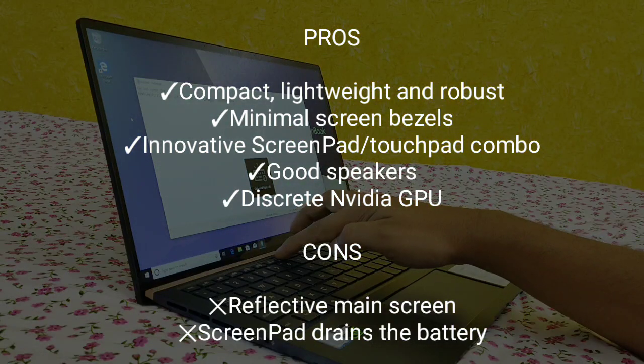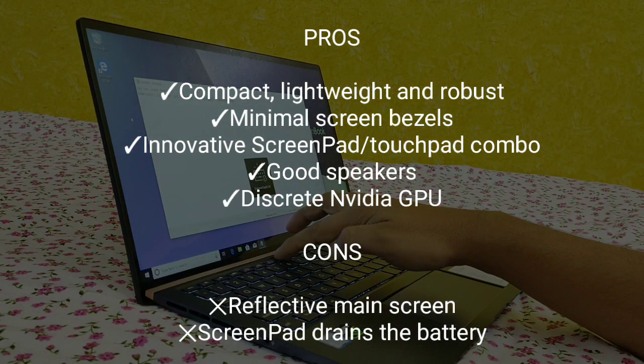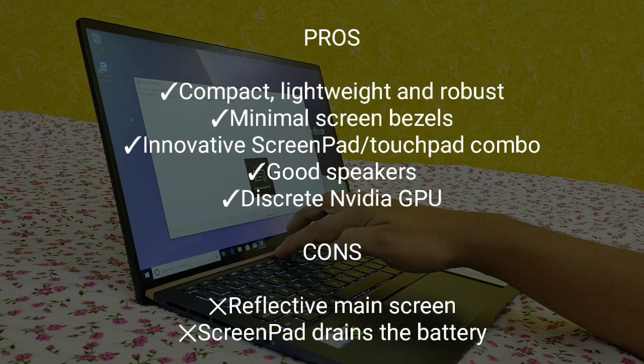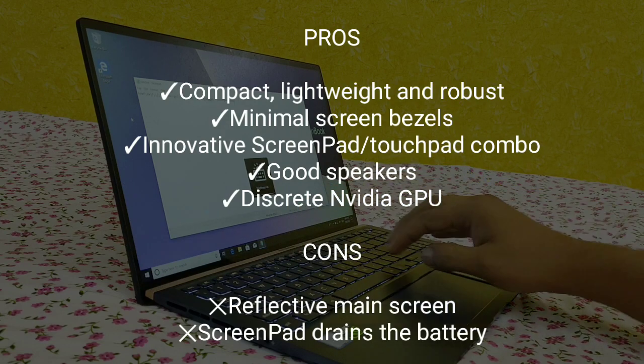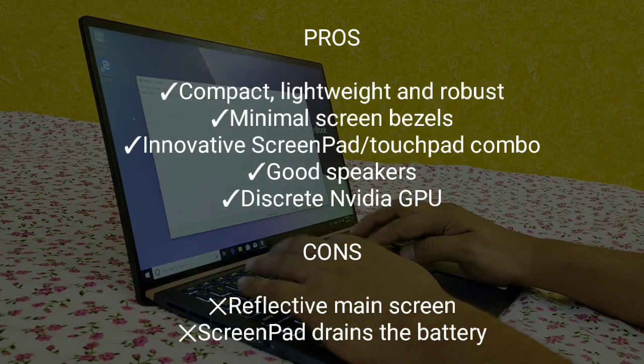After using it for a while and testing it, I have made a list of pros and cons. Pros are: it has got compact, lightweight, and robust design, minimal screen bezels are nice.